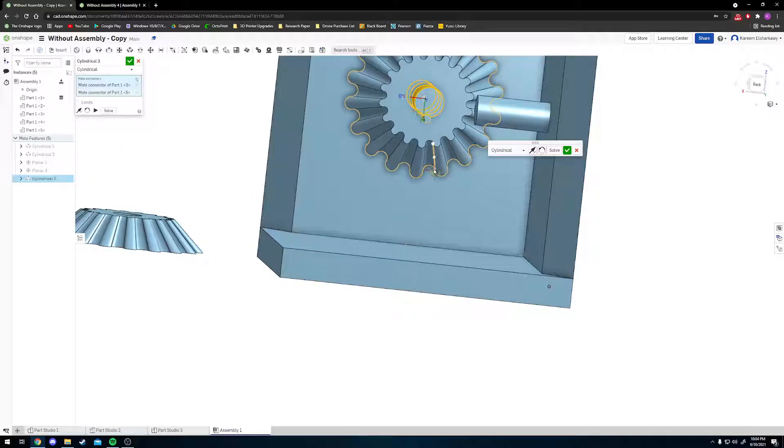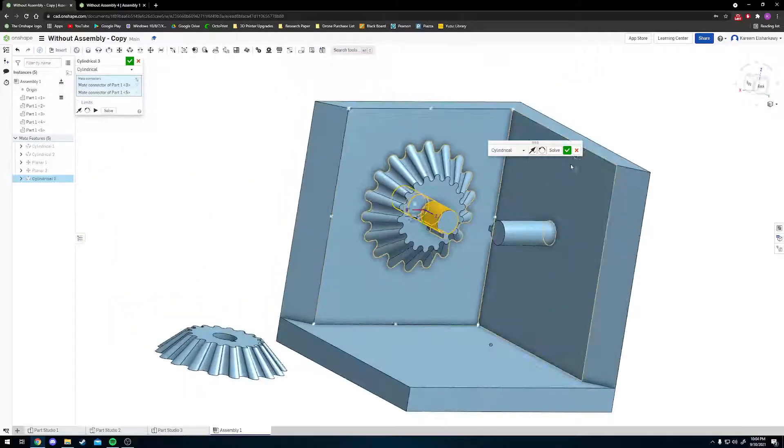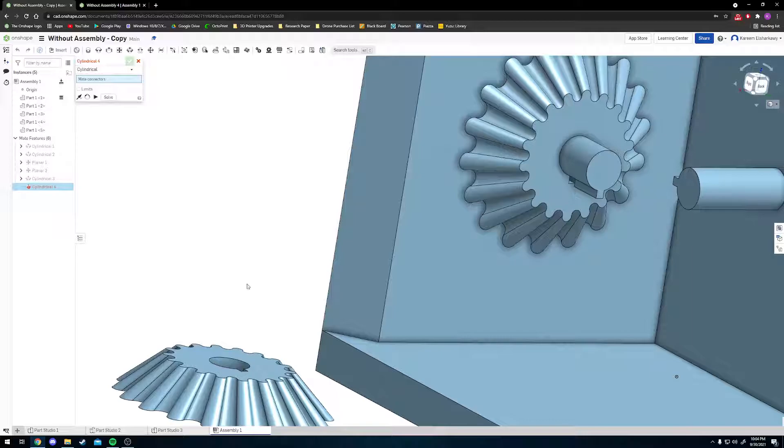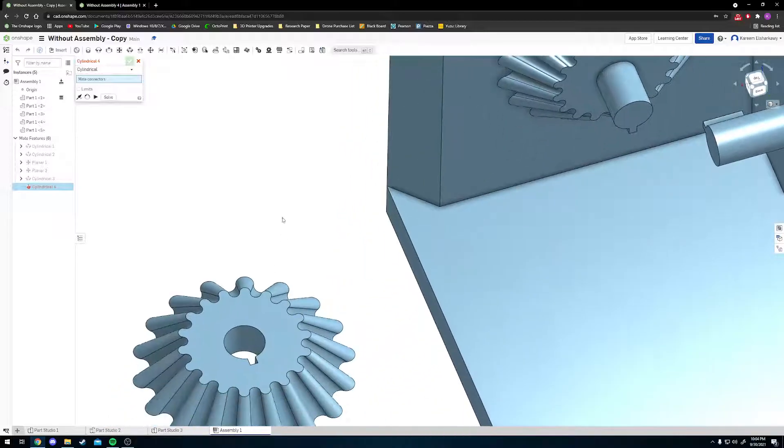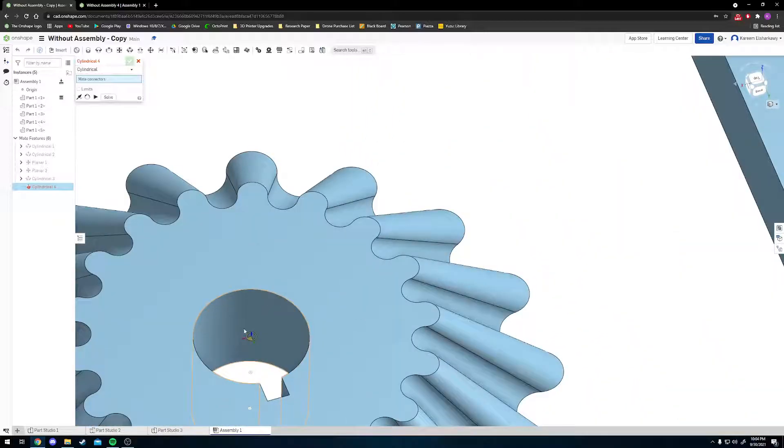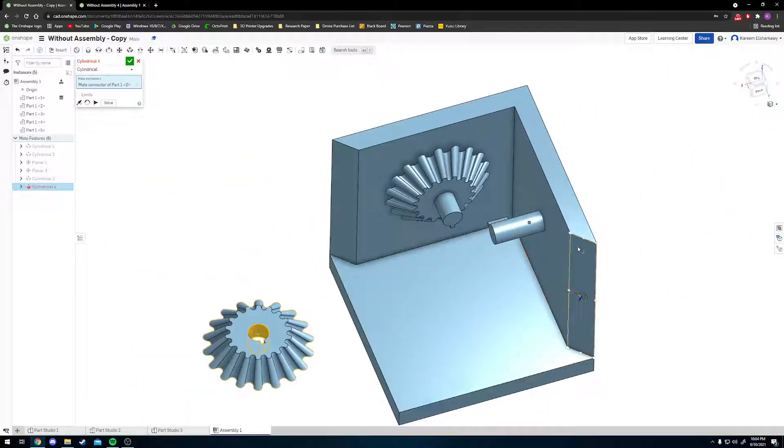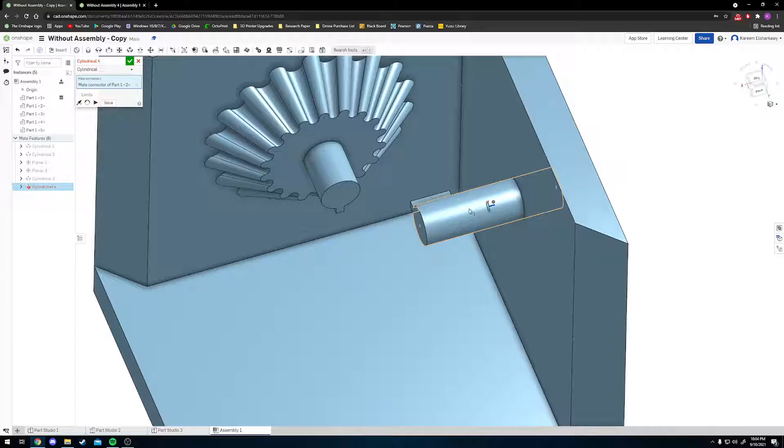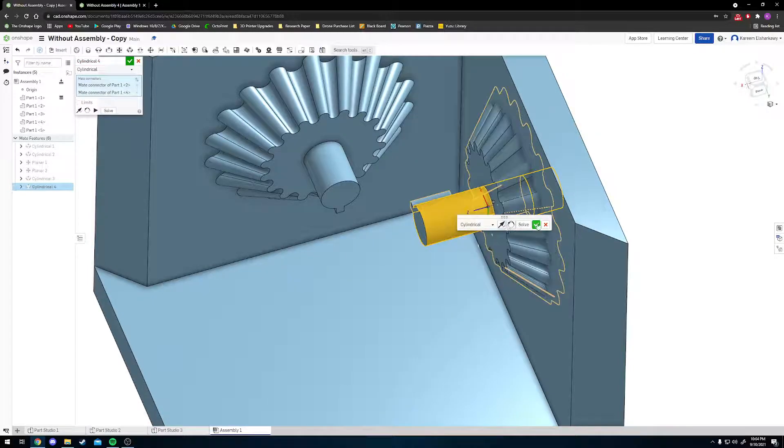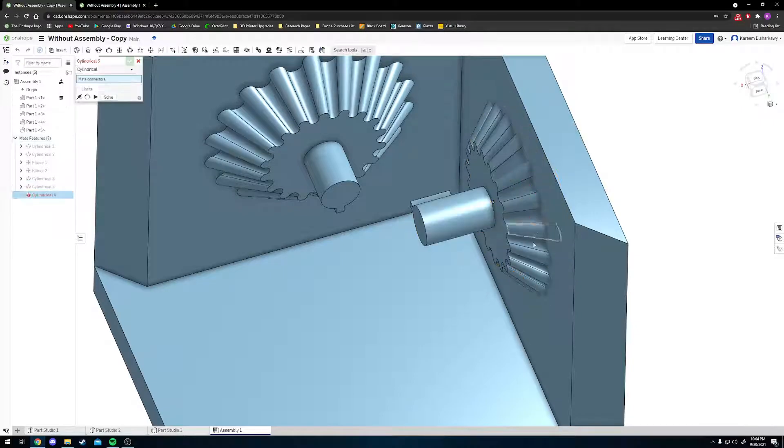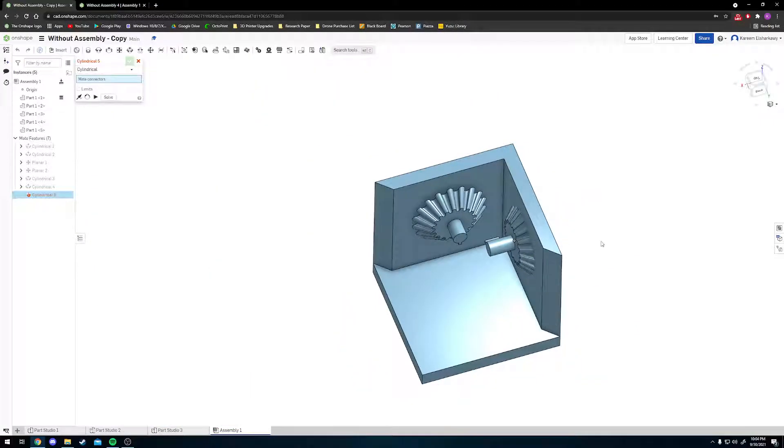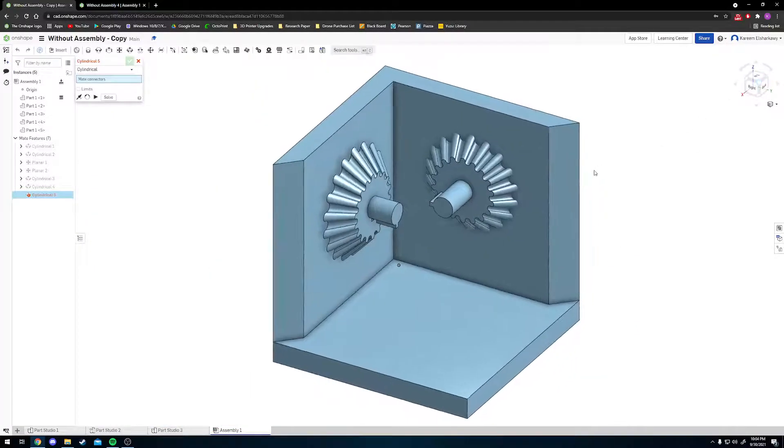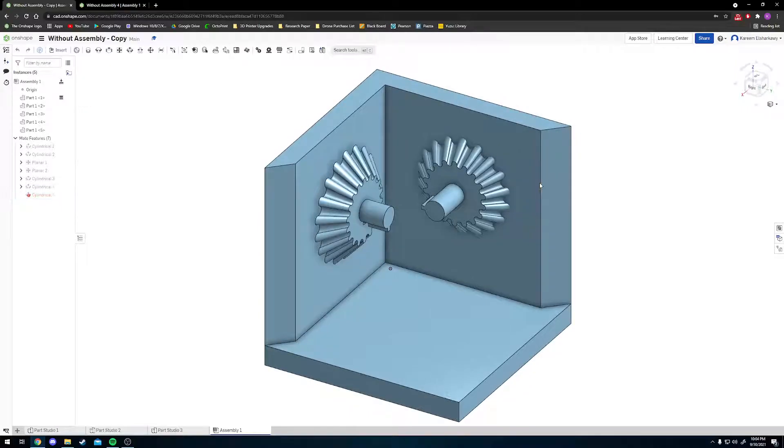Now I'm going to do that for our other side. Click on the inner face, go to the outer face of the pin, click on it, flip it, press the check mark. We're making really good progress so far.